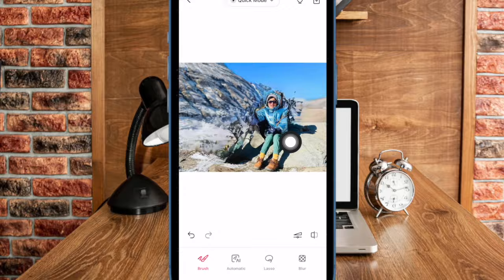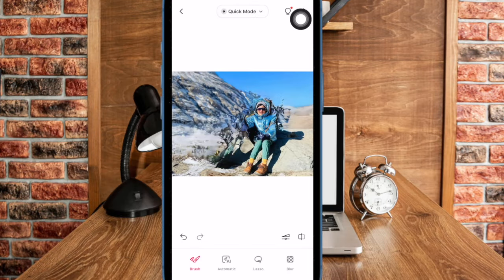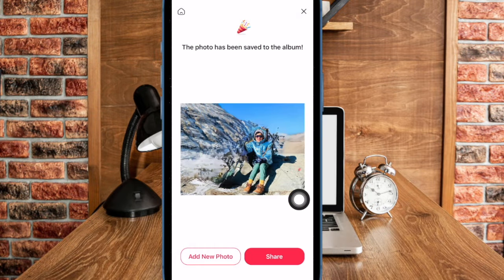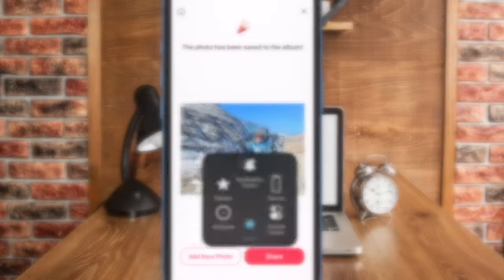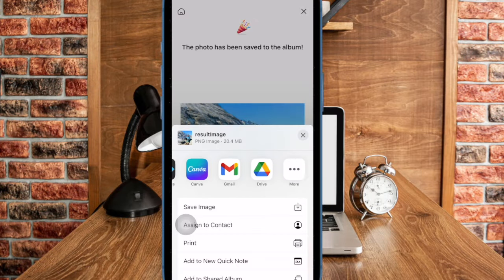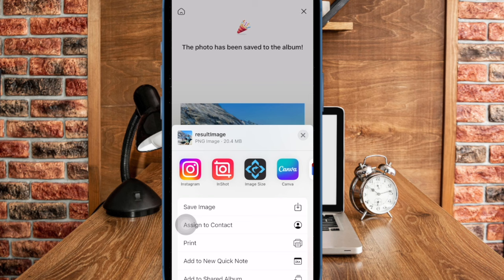Finally, tap on the download button at the top right corner of the user interface to save the image in your photo library. Alternatively, you can also choose to share your image on social networking platforms like Facebook, Instagram, and more. To do so, just tap on the Share button and then select the preferred medium where you would like to share your edited image.